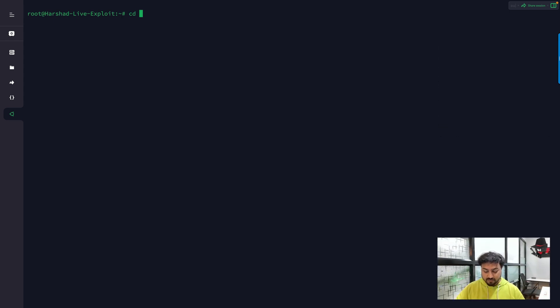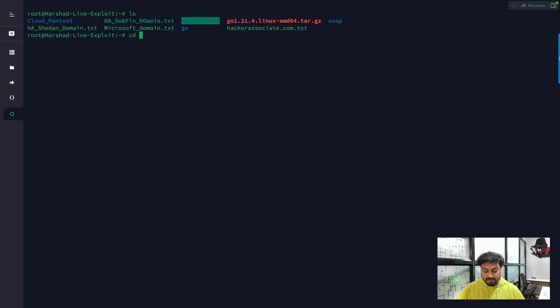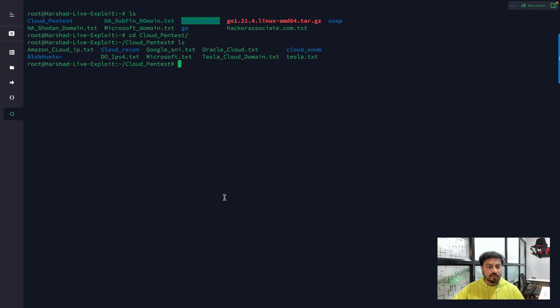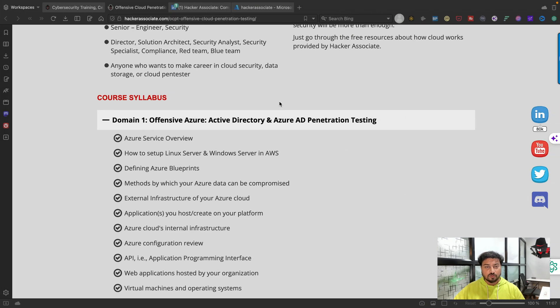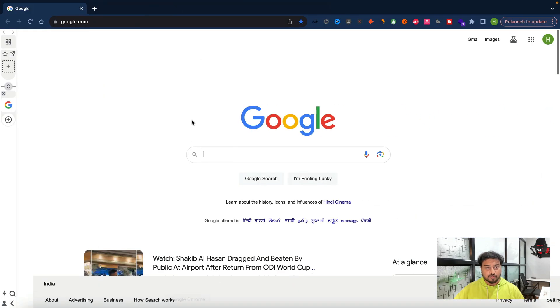I logged into the system perfectly. After that, I can go to my particular framework. I have a cloud pen test folder and inside this I have Blob Hunter.